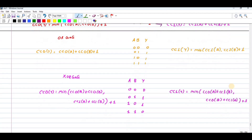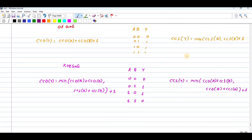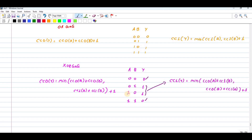For the NOR gate, CC0 of Y equals minimum of CC0 of A plus CC0 of B, CC1 of A plus CC1 of B, minimum value plus one. For CC1 of Y of the NOR gate, you choose minimum of CC0 of A plus CC1 of B, CC0 of B plus CC1 of A, plus one. Similarly, you can write these formulas for all other gates.